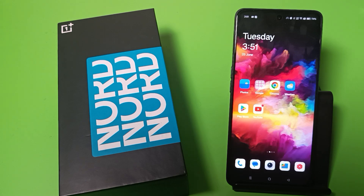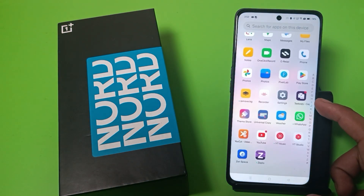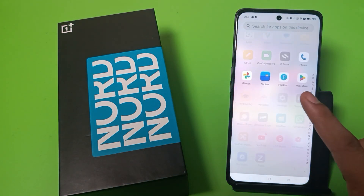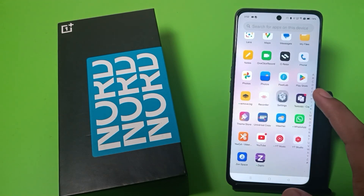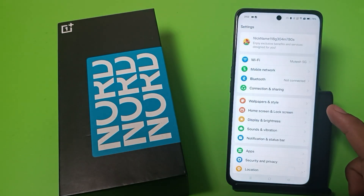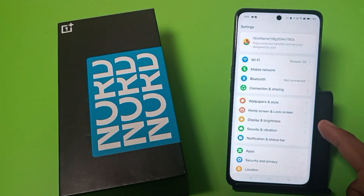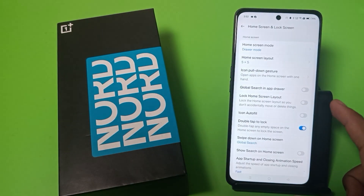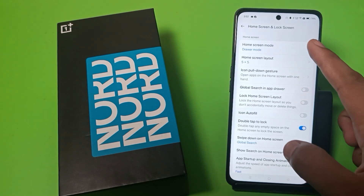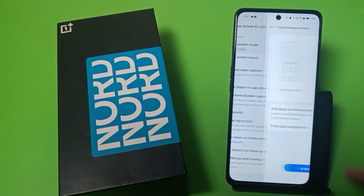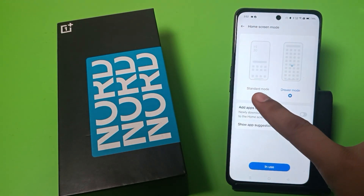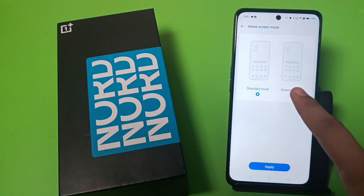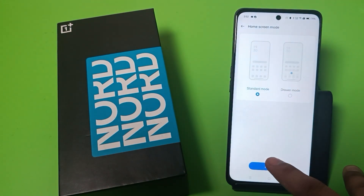So let's start. First you have to open Settings — click on Settings — and here it is Home Screen and Lock Screen. Click on Home Screen Mode and you can see it is set to Standard.